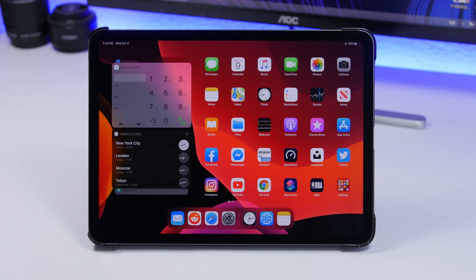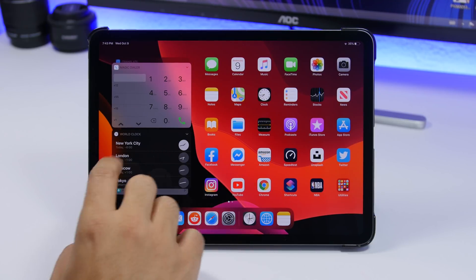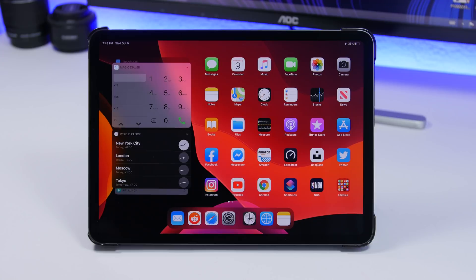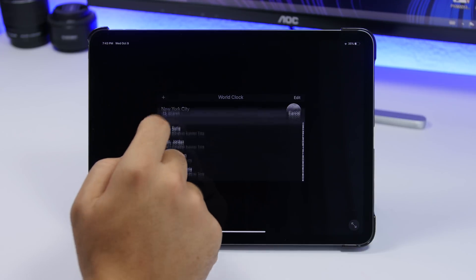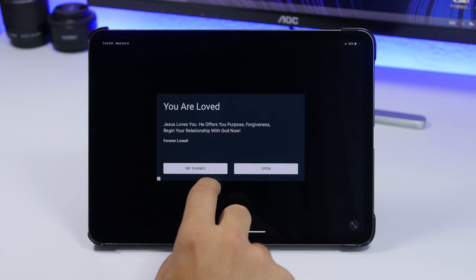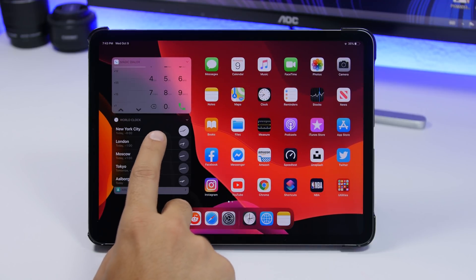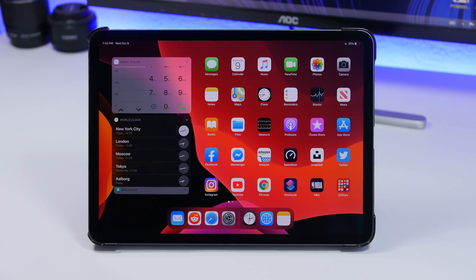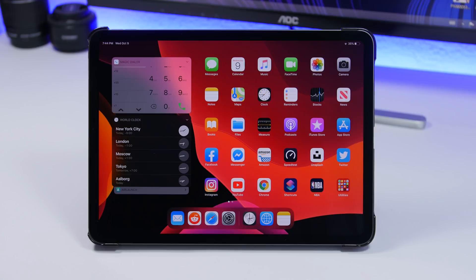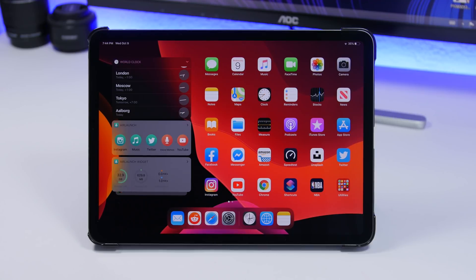Next up is World Clock. This widget allows you to have as many time zones as you want on the home screen of your iPad. You can have two or four, and you can add even more by tapping the plus button in the app and adding any city you want. A nice detail: some clocks will be white and some will be darker — darker indicates nighttime in that place, white indicates daytime.